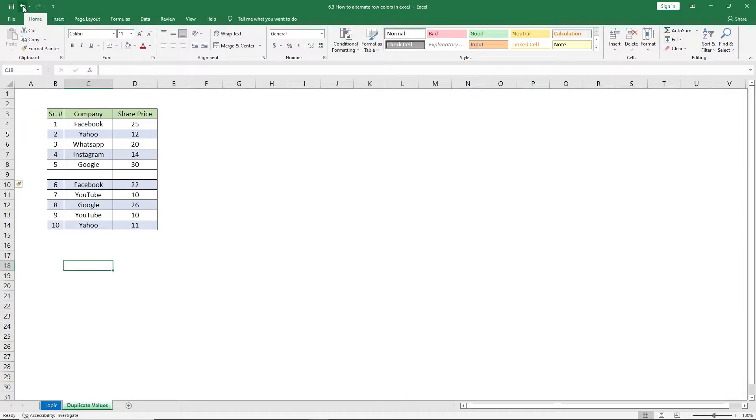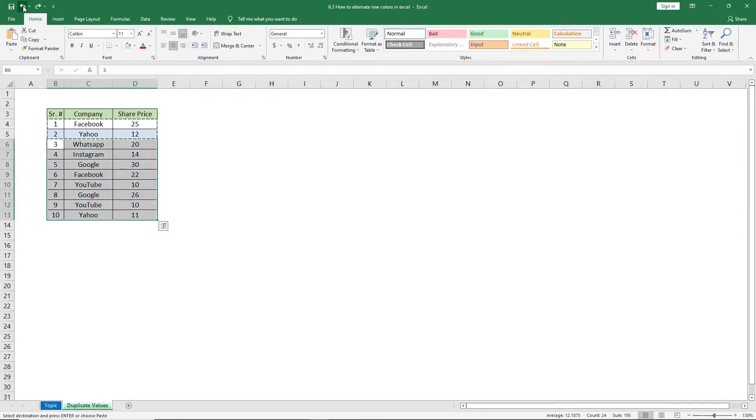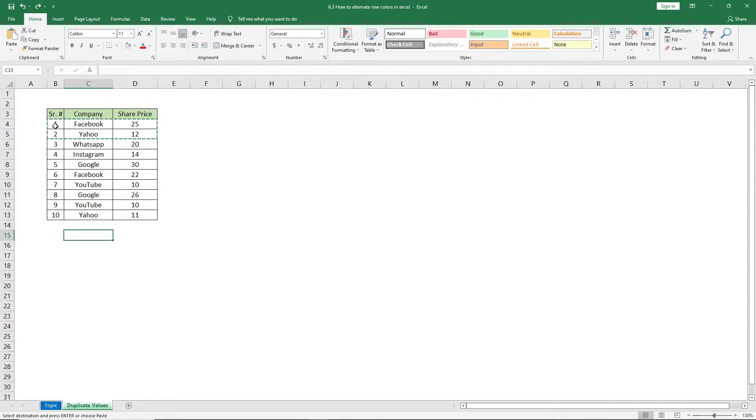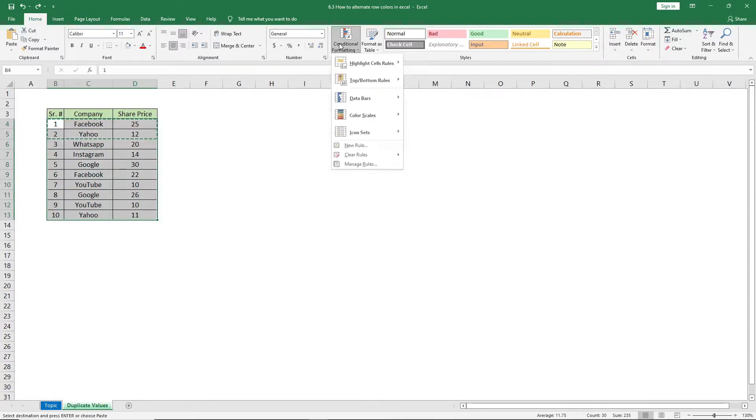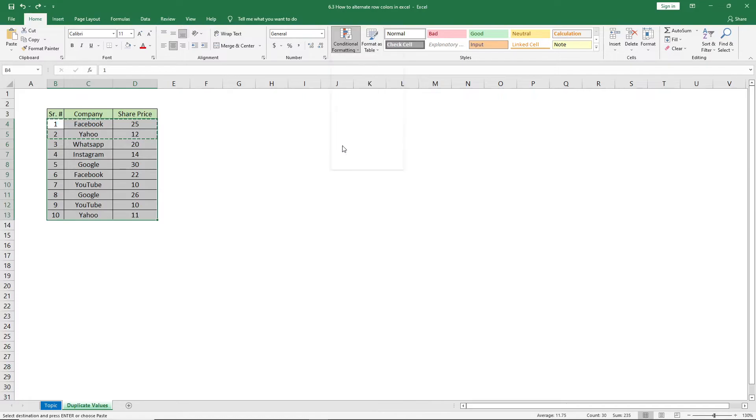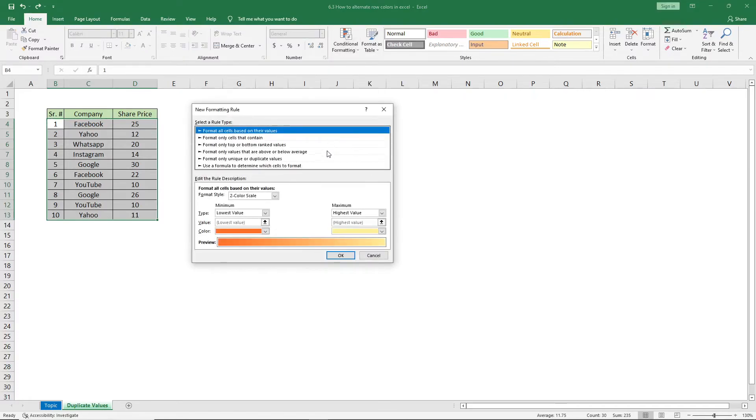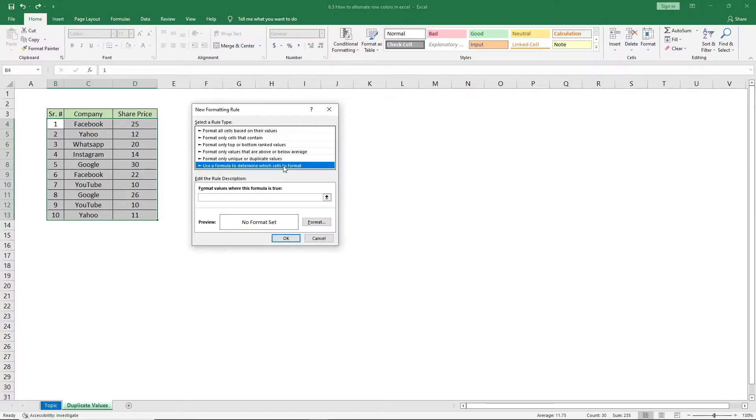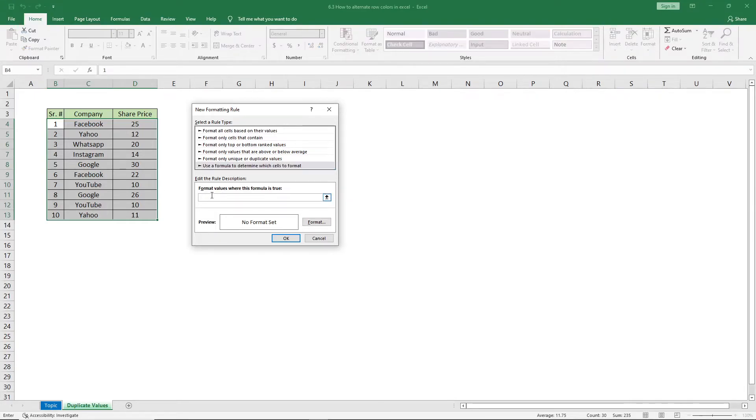Let's just undo this. For that, select the data, go to Conditional Formatting, go to New Rules, select Use a formula to determine which cells to format. Now in the formula field, enter equals sign, ODD, start the bracket, enter ROW, then a pair of brackets, and close the first bracket.